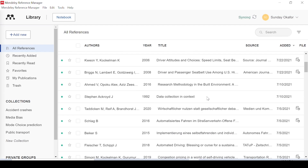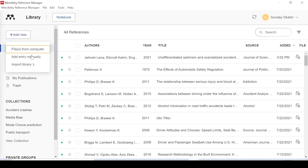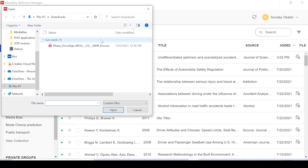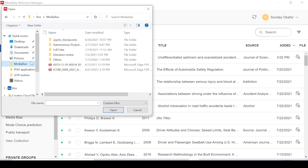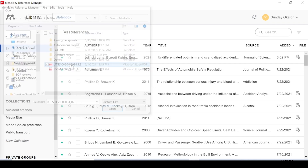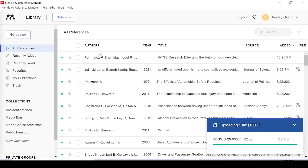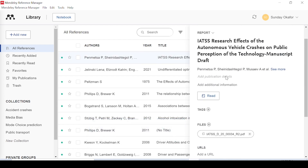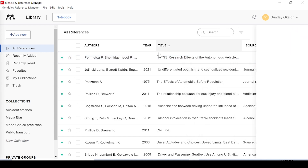I already have some references inserted here, but assuming you don't have any references yet, there are ways to start putting in references. One way is if you have a PDF file already downloaded on your system, you can import those files directly. Say you have documents somewhere — you can click on them and they will be imported into Mendeley. You can see it's imported here with the details. Once you click on it, you can see the information for that paper. If you want to edit anything you can, but mostly it comes in good form.